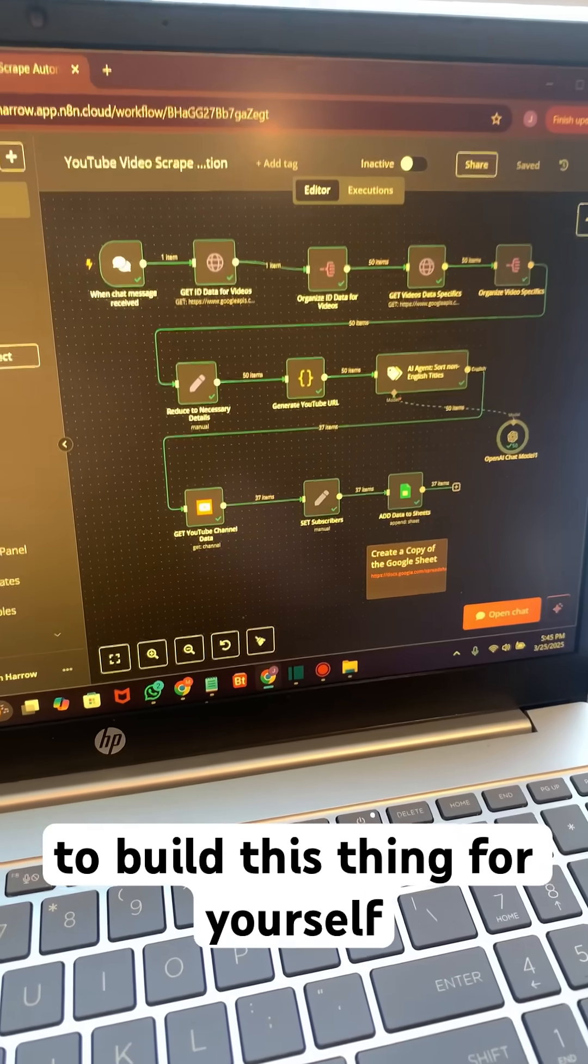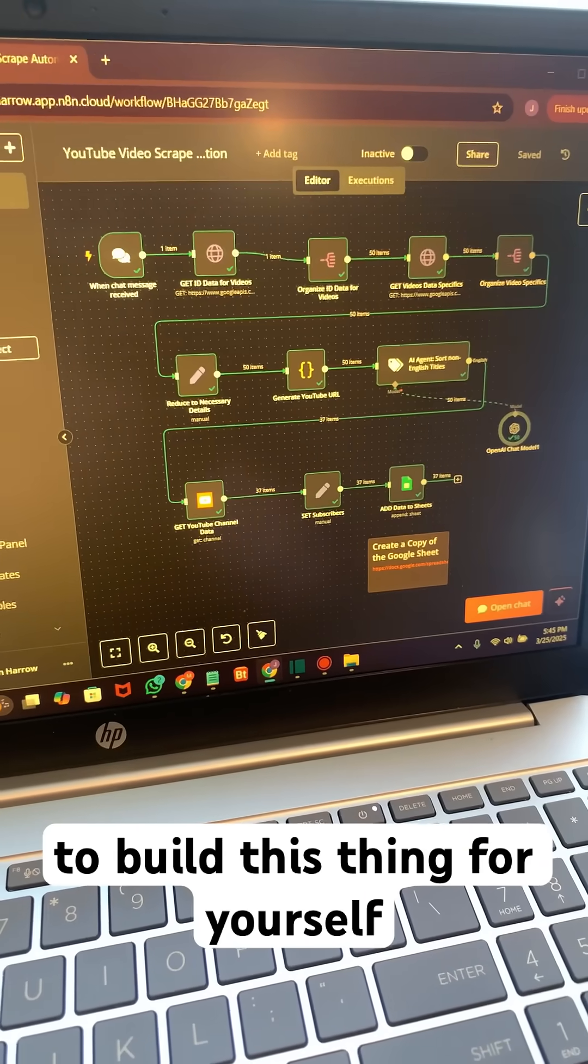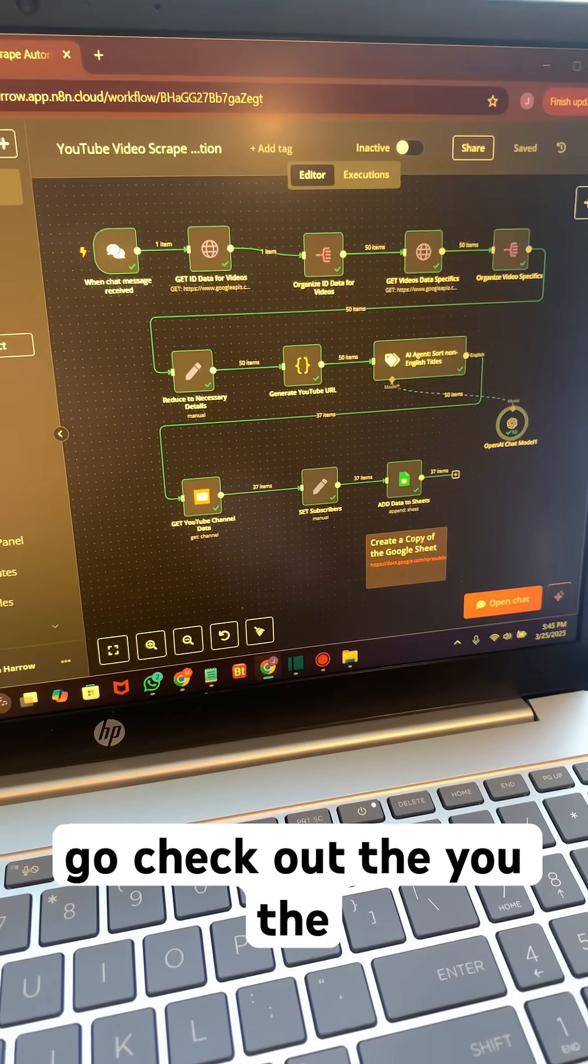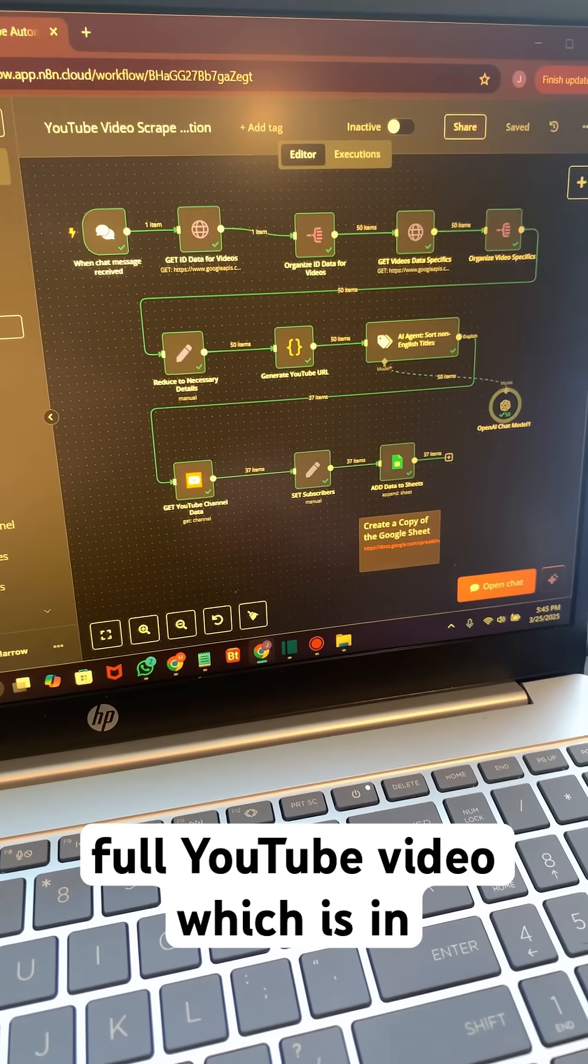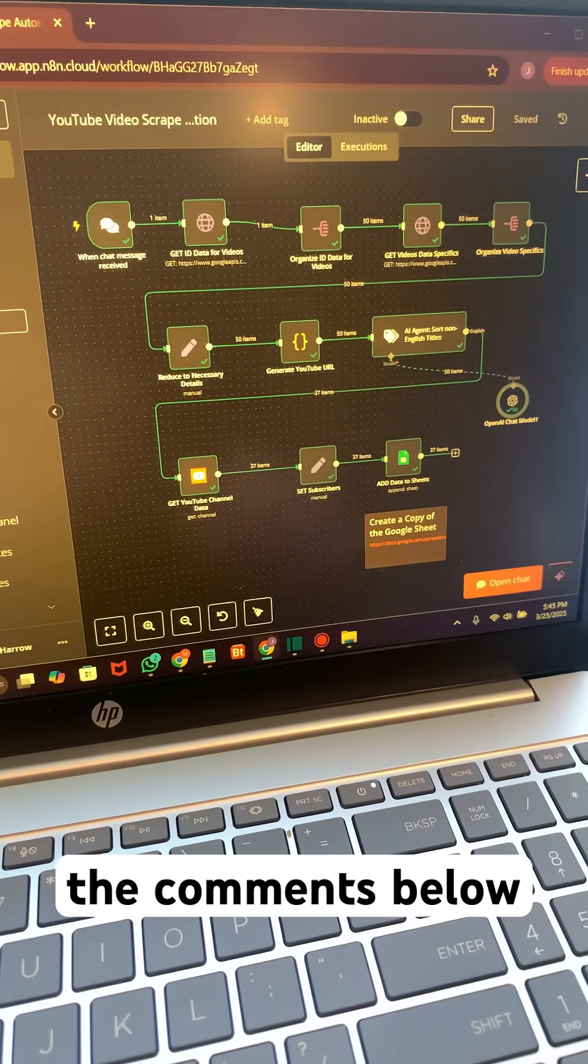If you want to build this thing for yourself, go check out the full YouTube video, which is in the comments below.